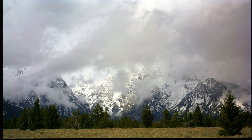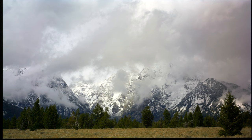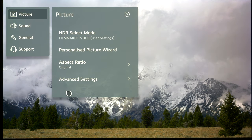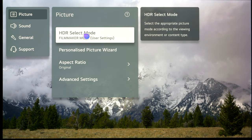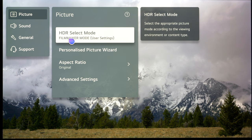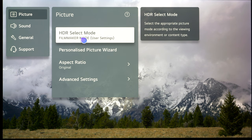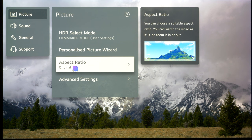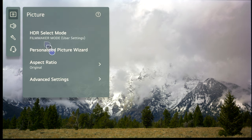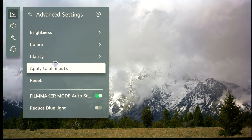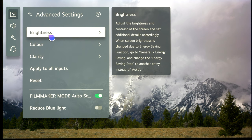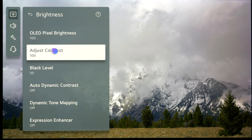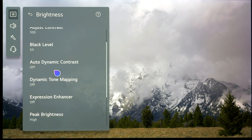We're now feeding the TV an HDR signal. Again, I'm going to long press the settings button to bring up the main menu. In HDR select mode, we're going to go with Filmmaker mode. It is the most accurate out of the box to get your HDR image looking the way it should look and the way it's intended and mastered to look. Aspect ratio, we're going to leave that as original with just scan on.